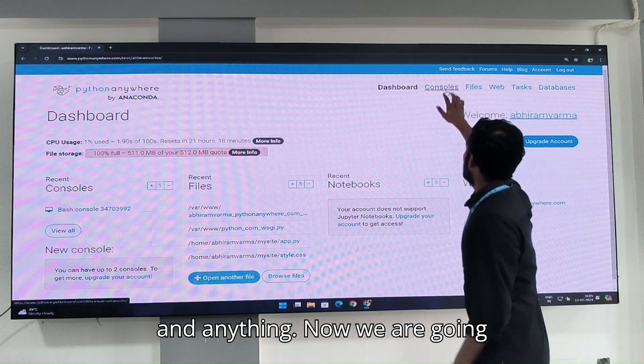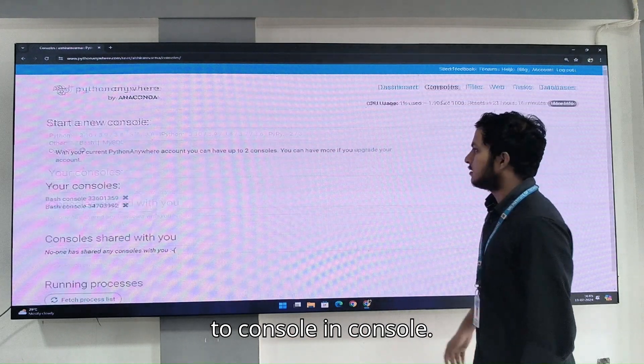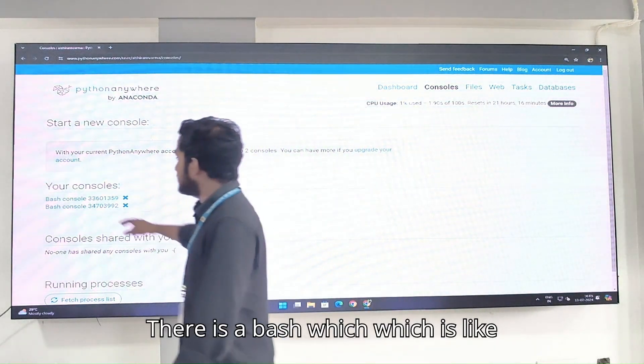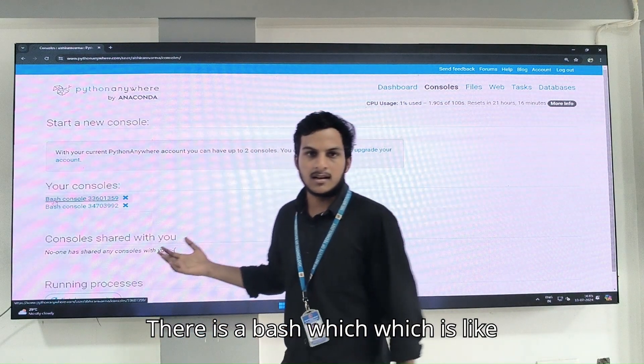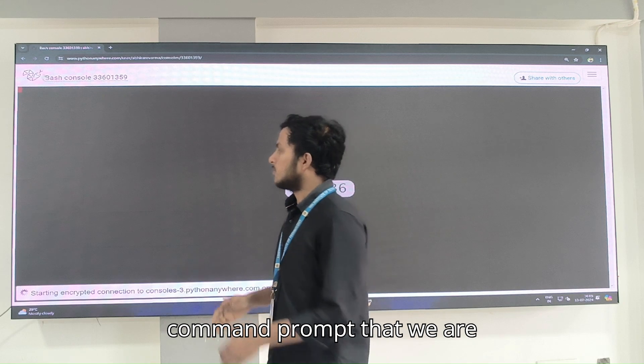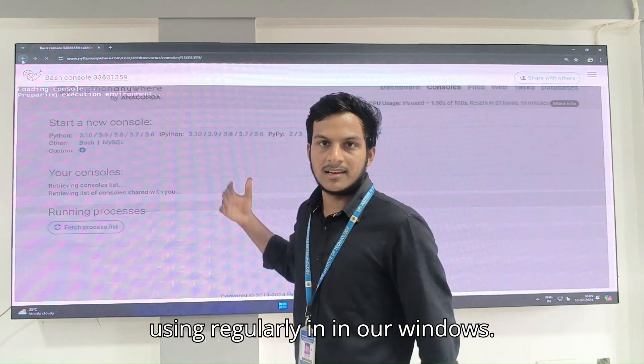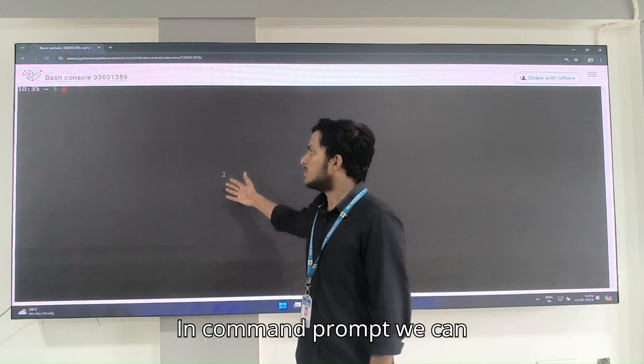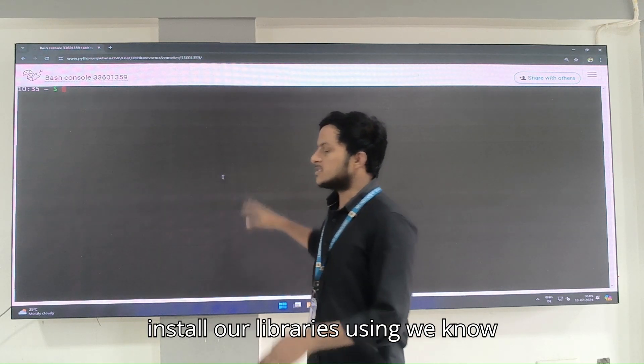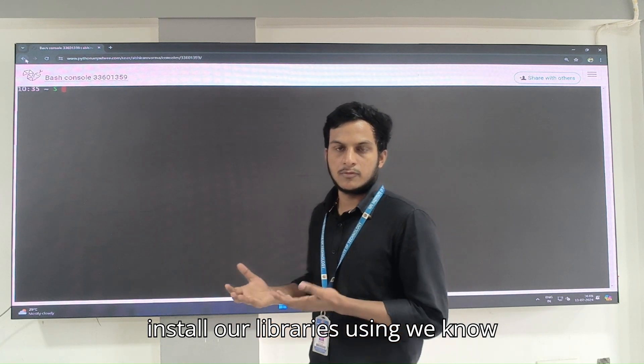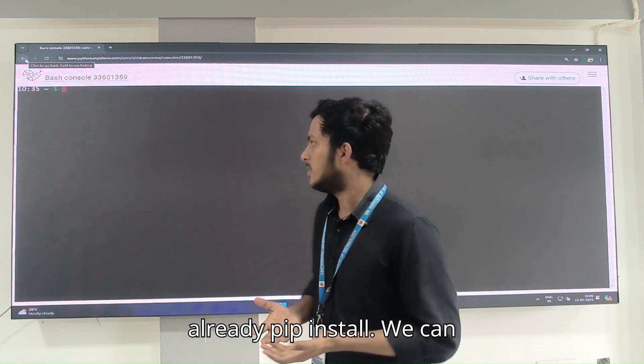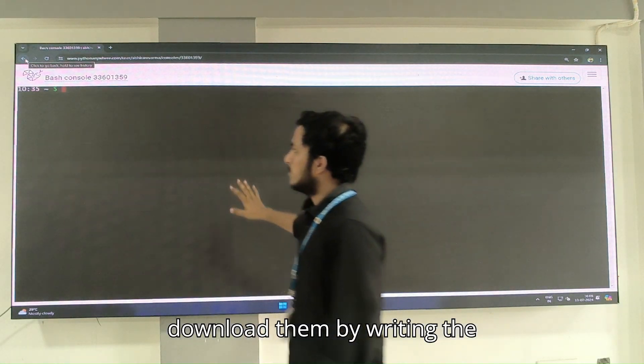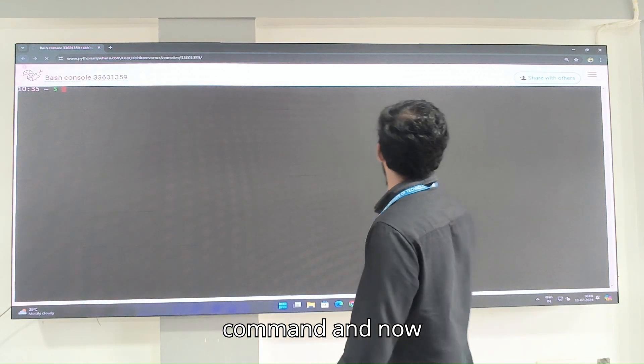Now we are going to console. In console there is a bash which is like command prompt that we are using regularly in Windows. In command prompt we can install our libraries using pip install by writing the command.